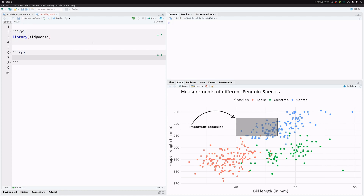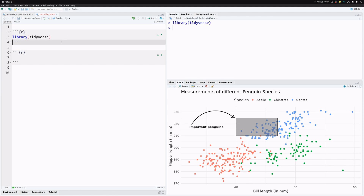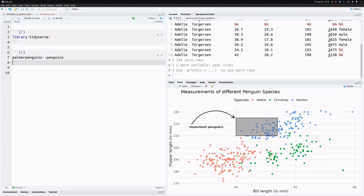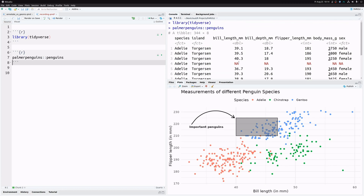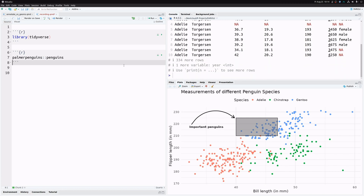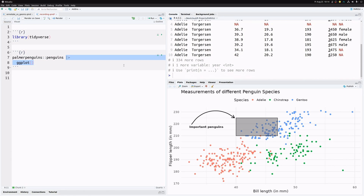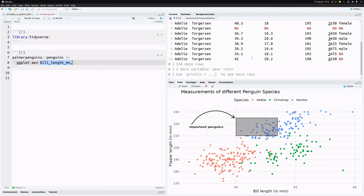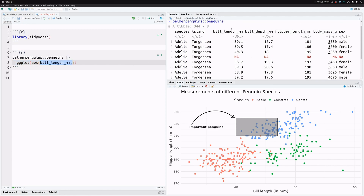I'm going to show you how to create the plot we see here. First we load the tidyverse — I've already loaded it so you won't see a notification. Then we take a look at our penguins dataset and start building our plot by sending it to ggplot, putting bill length on the x-axis, flipper length on the y-axis, and species as the color.